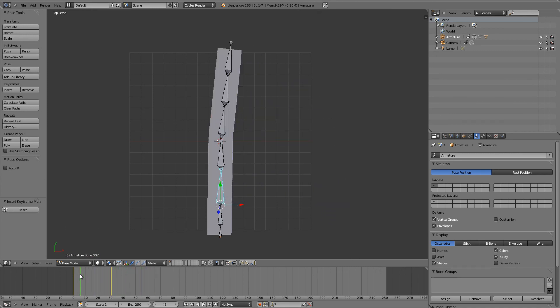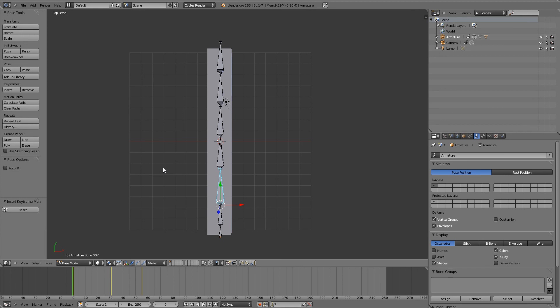So this is the very basics of using armatures. They're very useful for character animations. Later on, I will do an in-depth tutorial on how to put an armature on a human person and animate them and rig them properly. So look for that tutorial later on. And for now, I hope this tutorial has helped you. If you have any questions or anything, send me a message or leave a comment. And I'll see you in the next one.